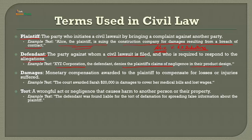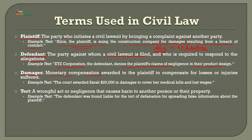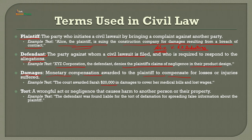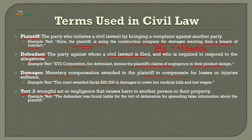Damages are monetary compensation awarded to the plaintiff to compensate for losses or injuries. For example, the court awarded Sara ₹20,000 in damages for medical bills and lost wages. Tort — the law of torts — is a wrongful act or negligence that causes harm to another person or their property. For example, the defendant was found liable for the tort of defamation — spreading false information about the plaintiff.